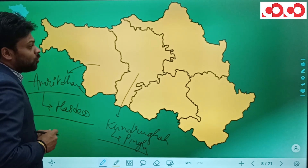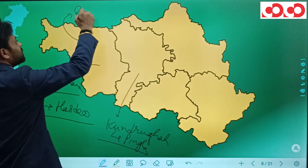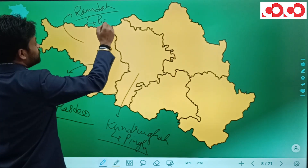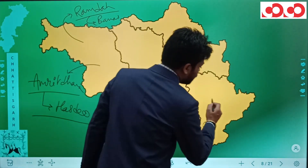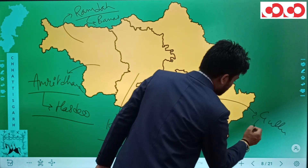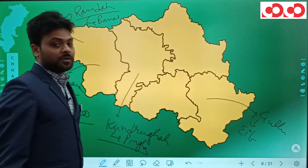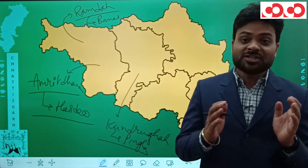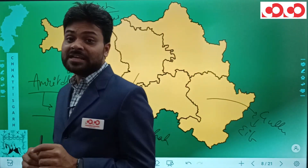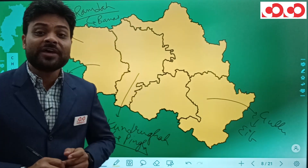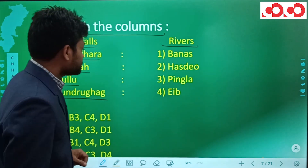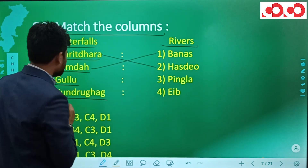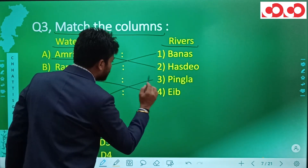In the Korea district we also have Ramdaha falls on river Banas. Gullu falls is situated on river Ib. Kunduru Ghag waterfall is on river Pingla. So to summarize: Amrit Dhara is on river Hasdev, Ramdaha is on river Banas, Kunduru Ghag is on river Pingla, and Gullu falls is on river Ib.